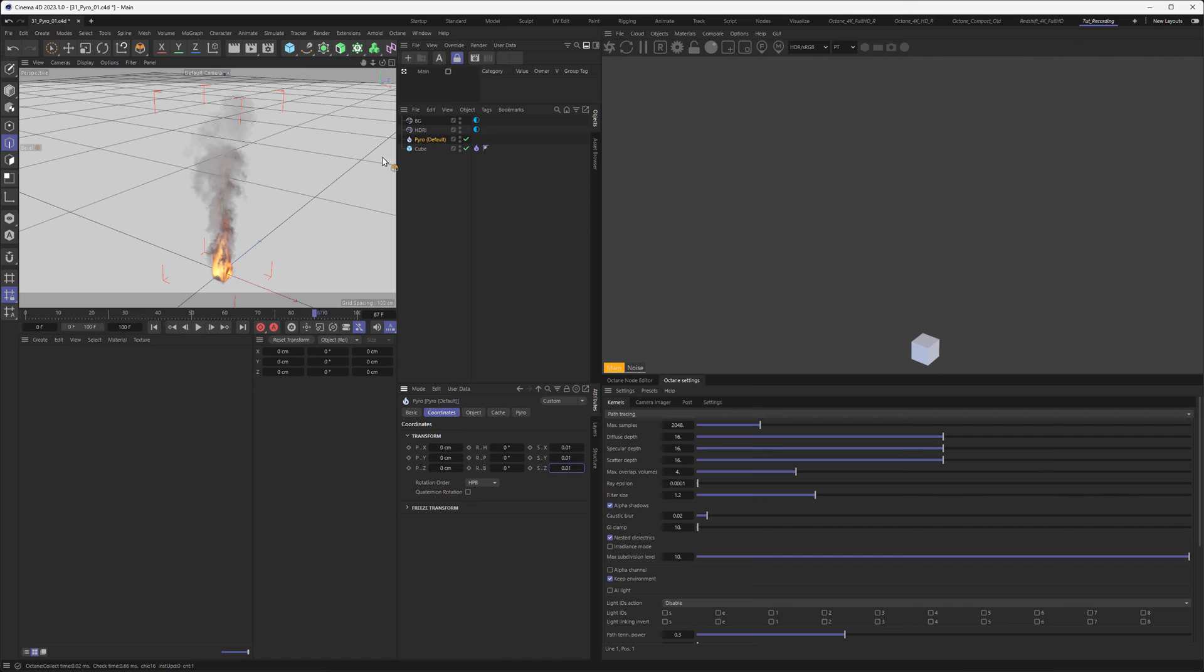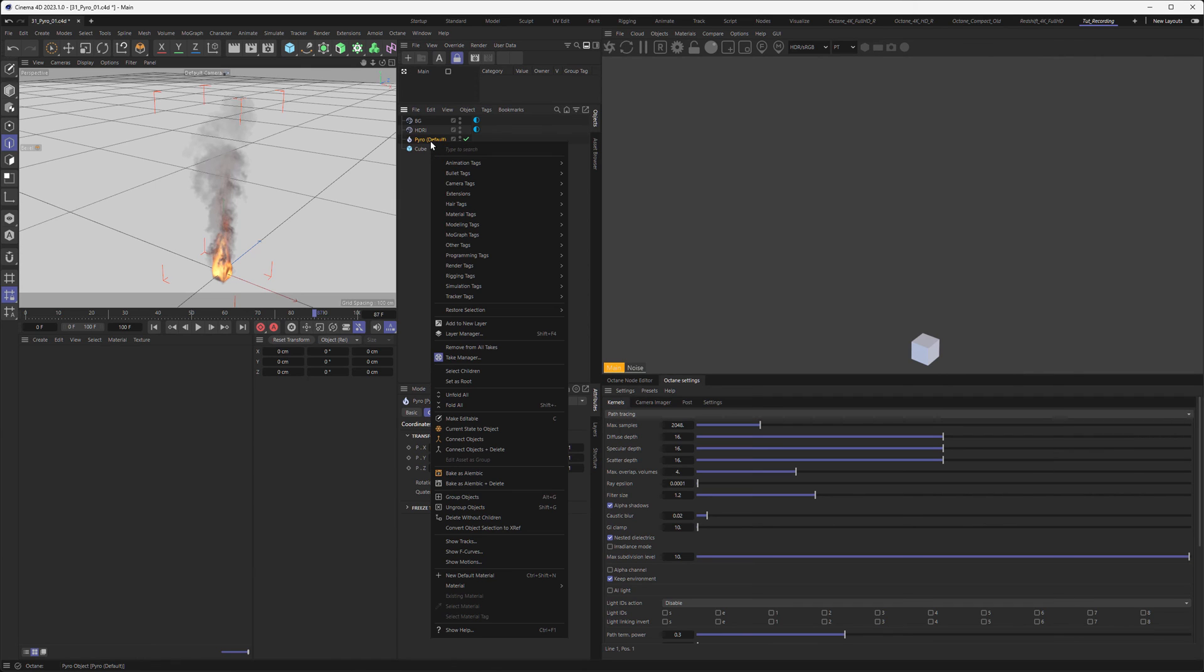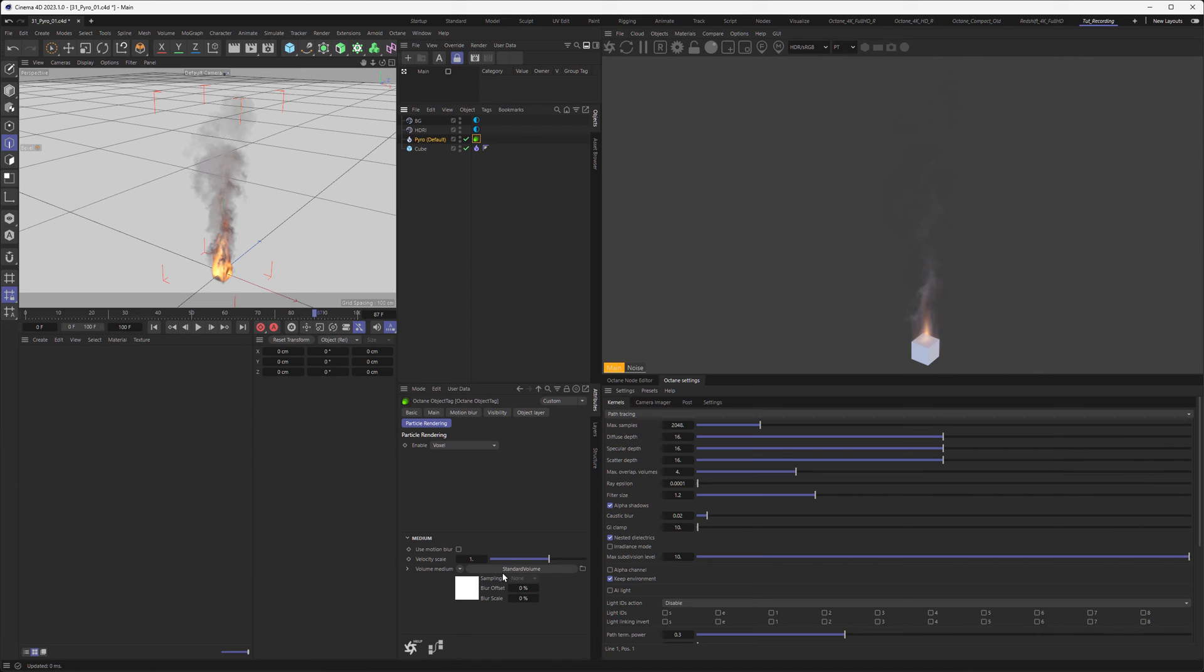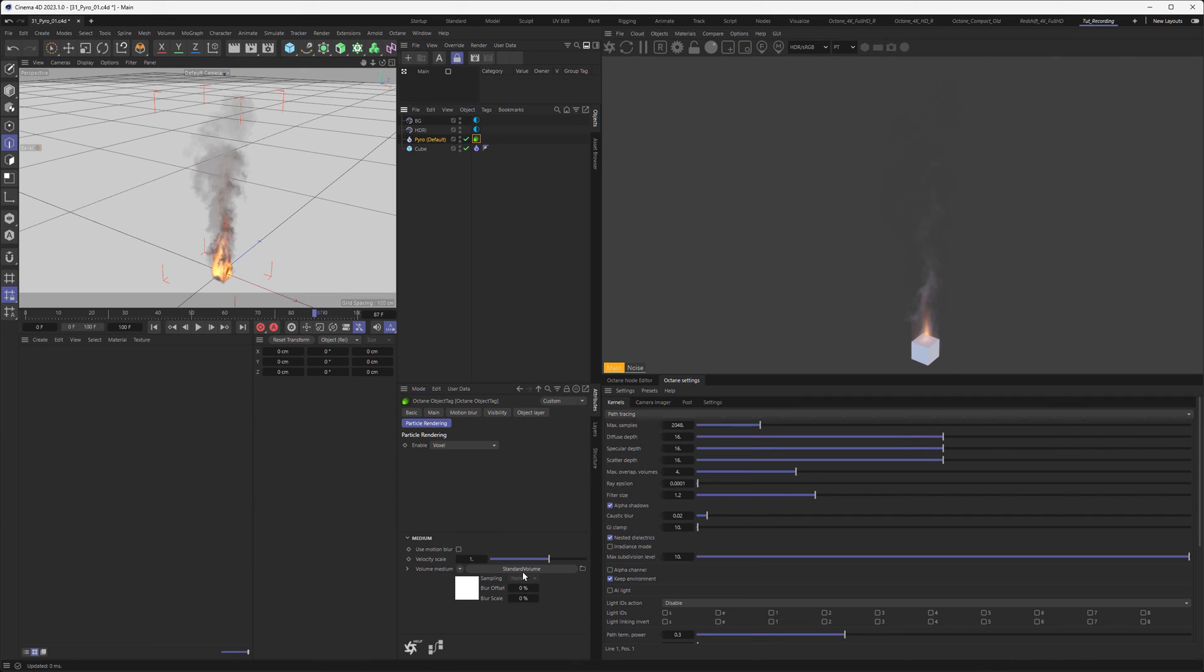If I render this, nothing is going on, and this is because the information is usually passed on by a tag. Let's go to Extensions, Octane, and add an Octane Object tag. As soon as I do that, you can see the Pyro is showing up in the viewport. If I click on the tag, you can see particle rendering is set to Voxel. Now we have a new volume, and this is a new thing in Octane 2022, which standardizes the settings for volumes. This is an initiative that spans over Redshift, Arnold, and some other renders including Octane to standardize settings for materials and volumes so users aren't as confused.